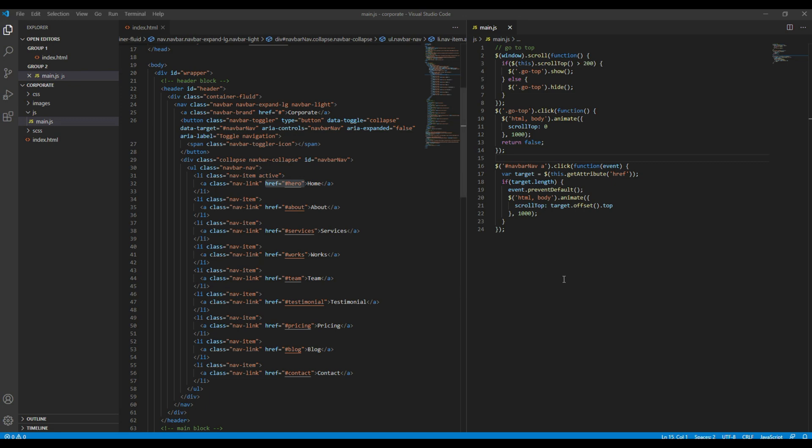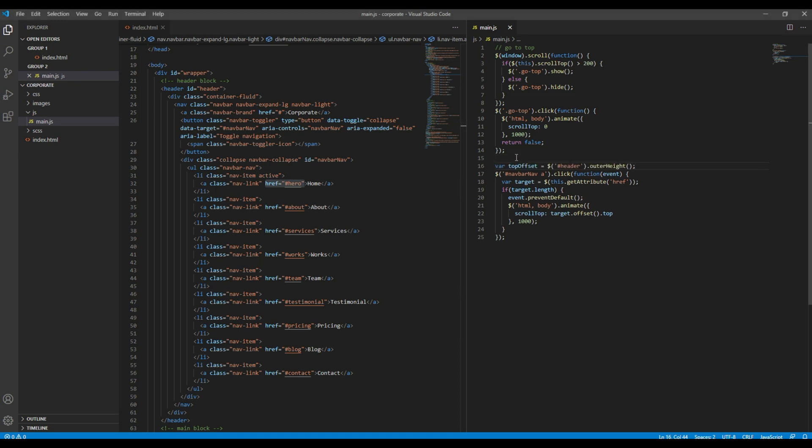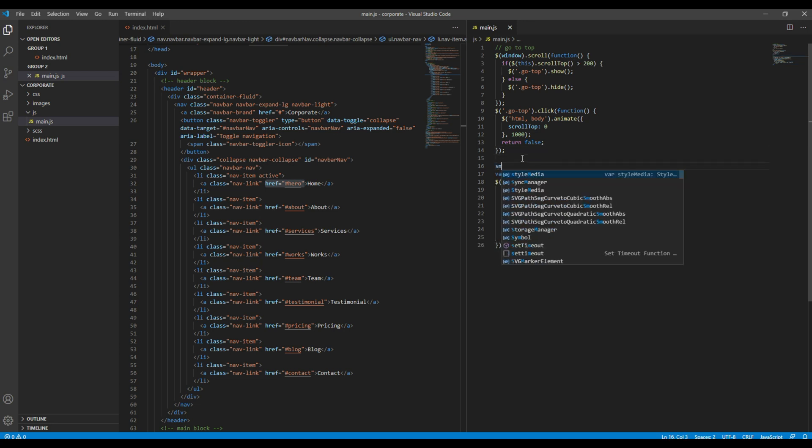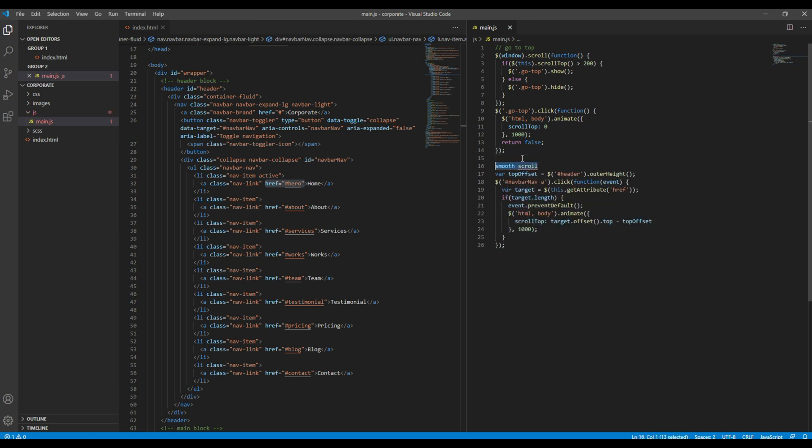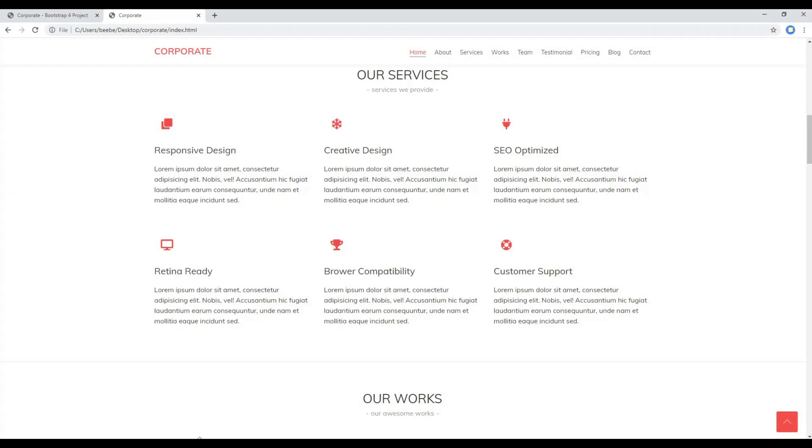To get the height of the header we have to use this code, and then we have to subtract this in the scroll top. Now refresh the site again.